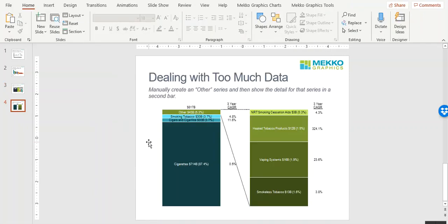Another option is to manually create an Other Series, in this example, in a stacked bar chart, and then explode that Other Series into a secondary bar.